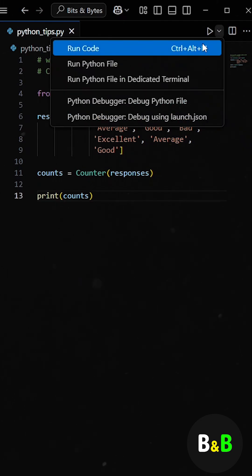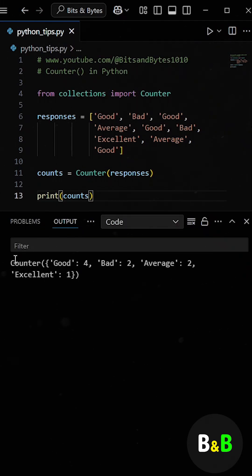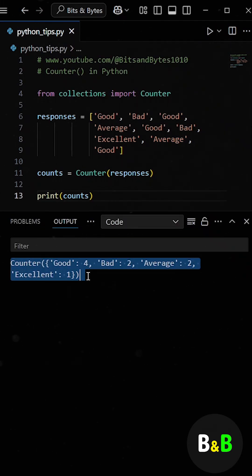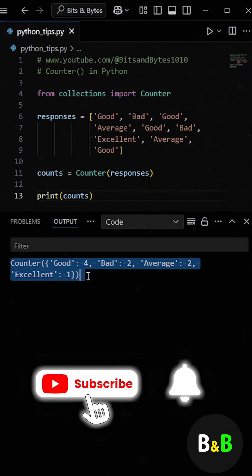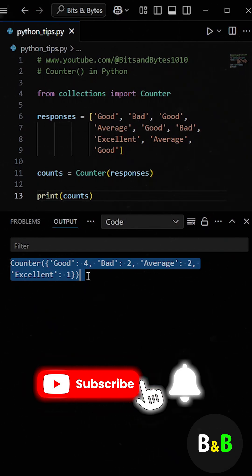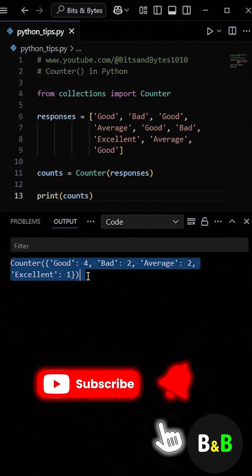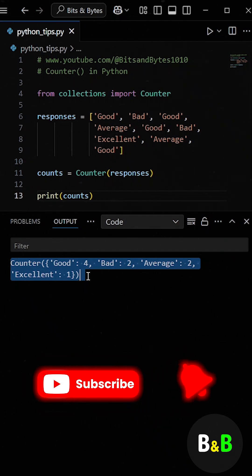So when he again ran the program, he got the count of each feedback. What started as a multi-line manual counting loop turned into just two lines with counter, and the result was not only more efficient, but also much easier to read and maintain.